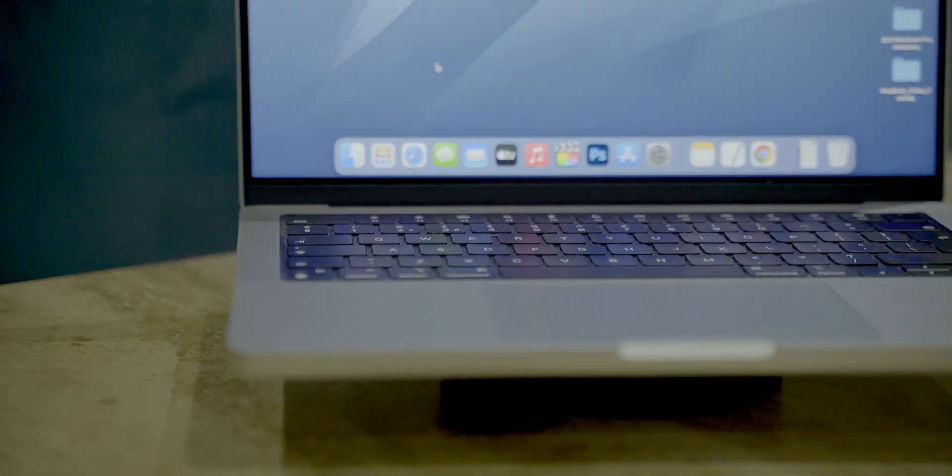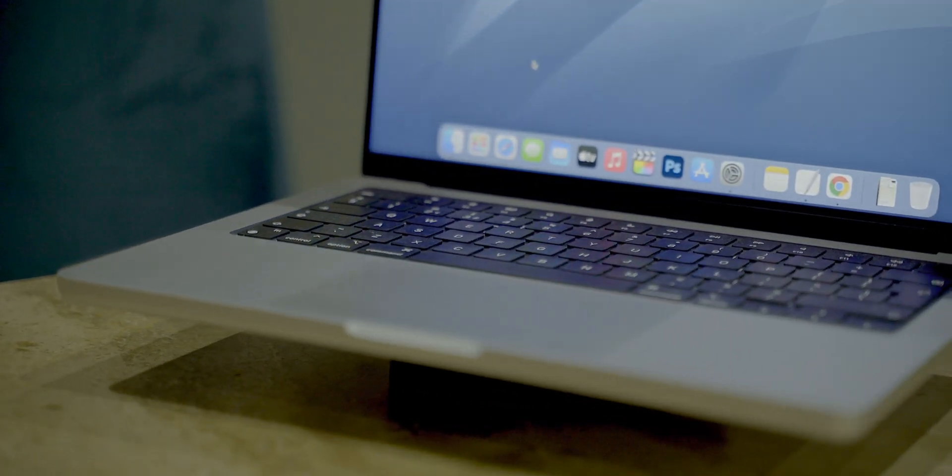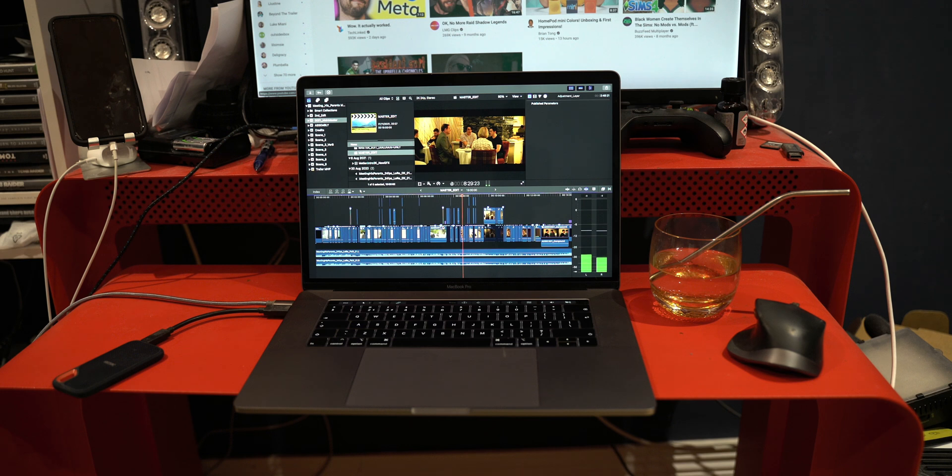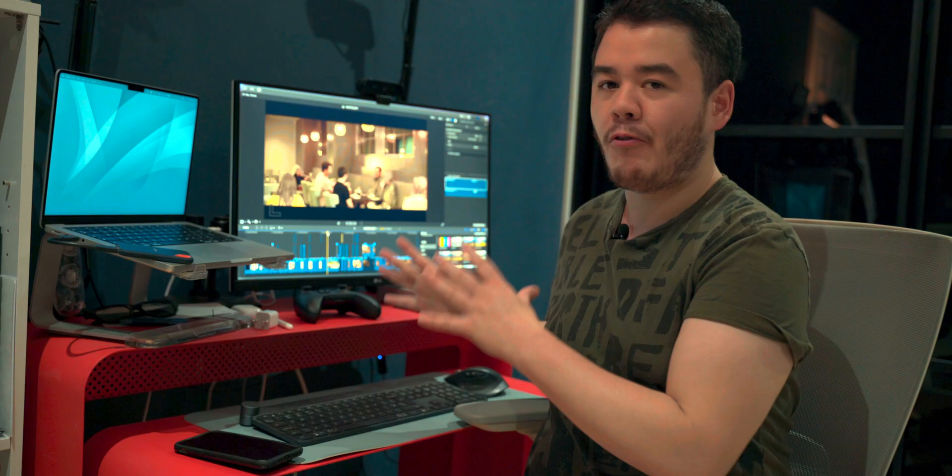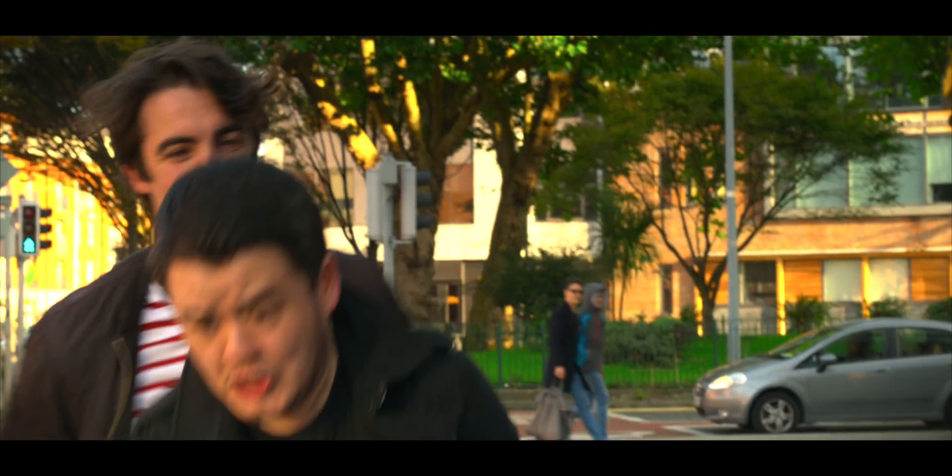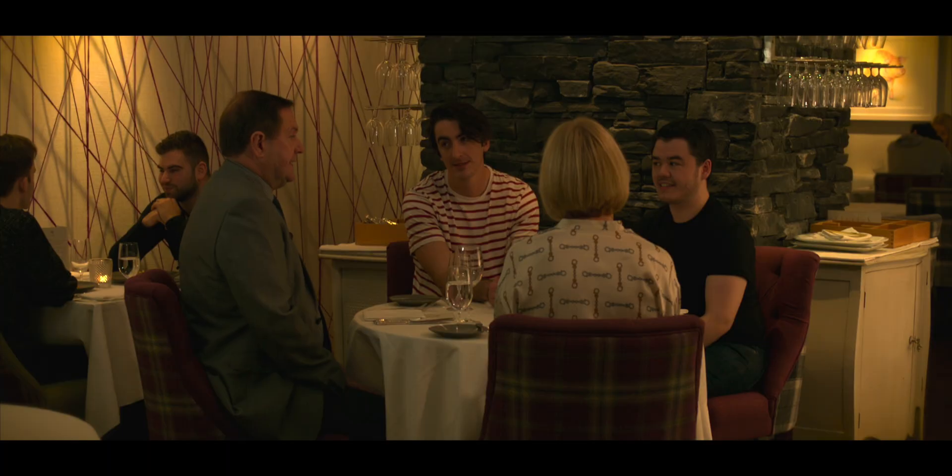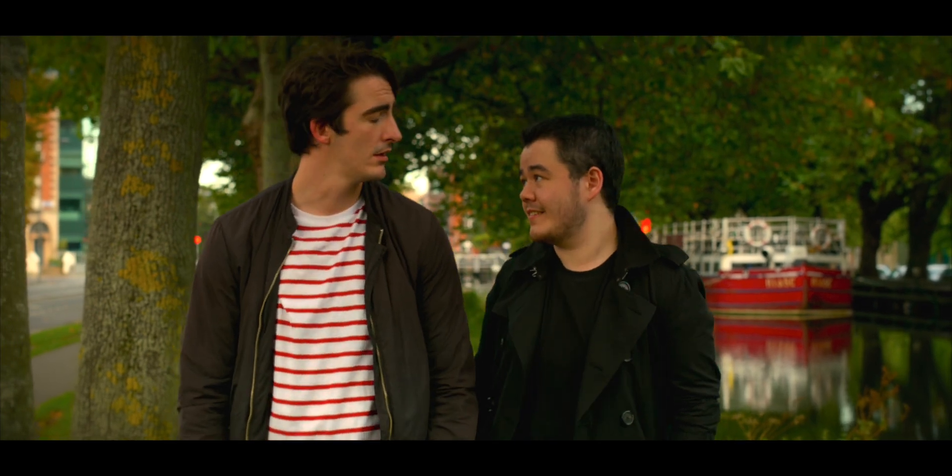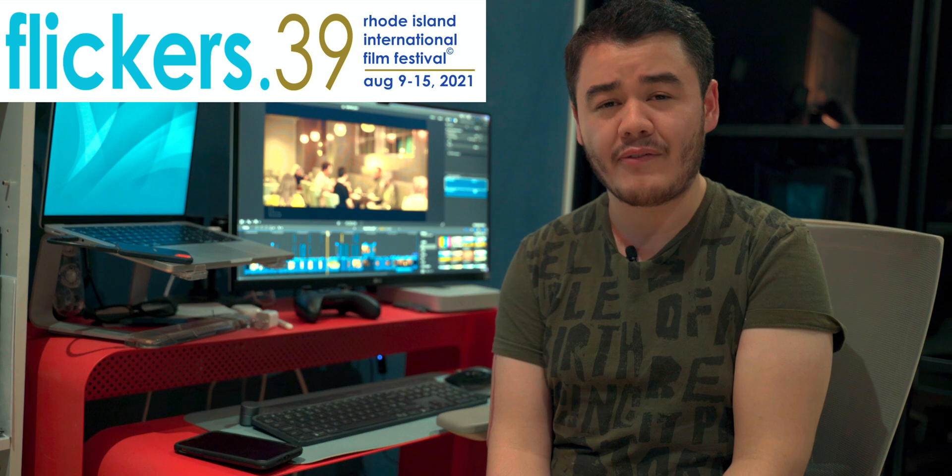Another thing I wanted to try doing was loading up a short film I had created in Final Cut Pro on my older MacBook Pro to see how it performs on the newer MacBook Pro. I created a short film called Meeting His Parents which was an LGBTQ romcom and I was incredibly fortunate. It actually had a world premiere in America at the Flickers Rhode Island International Film Festival.